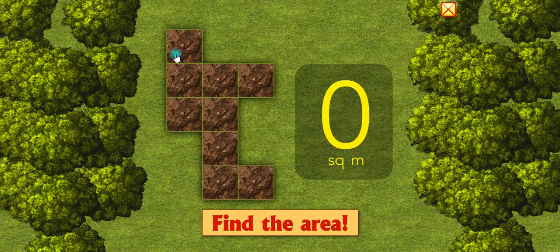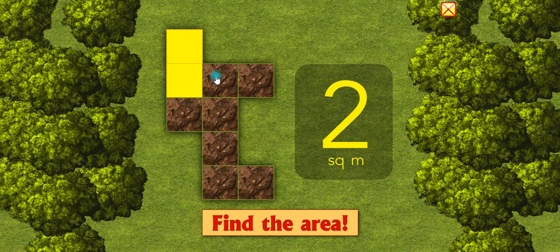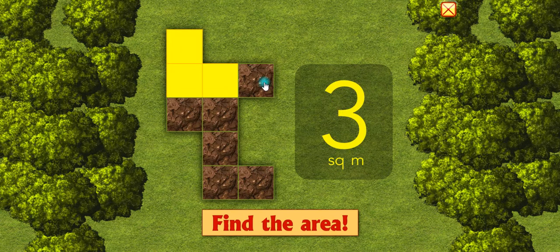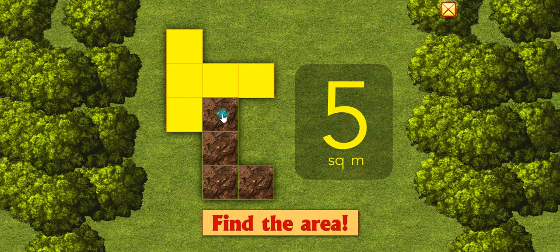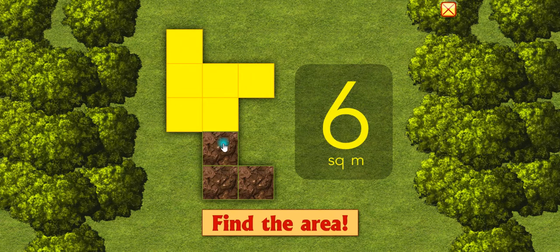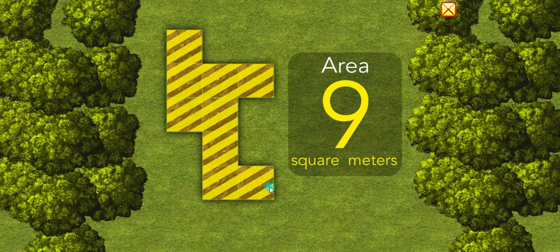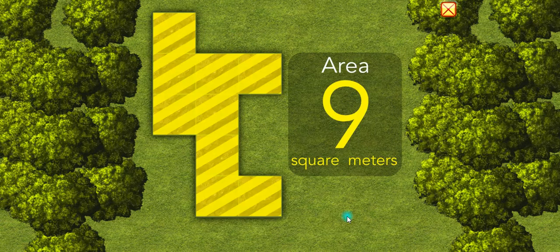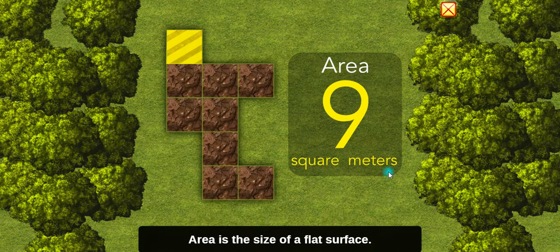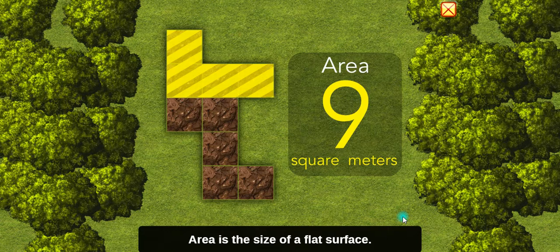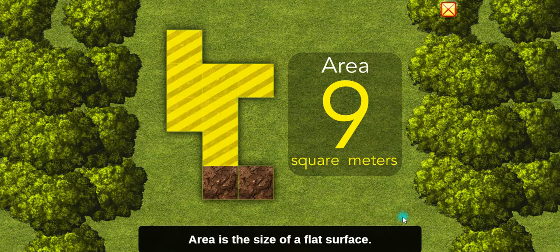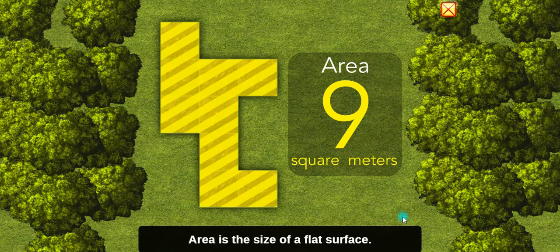Find the area. 1, 2, 3, 4, 5, 6, 7, 8, 9. 9 square meters. Area is the size of a flat surface.